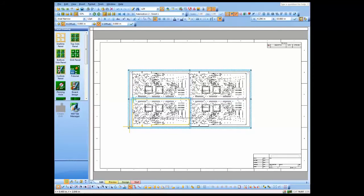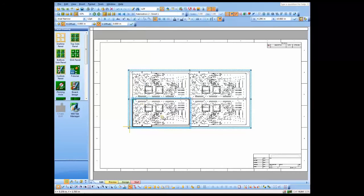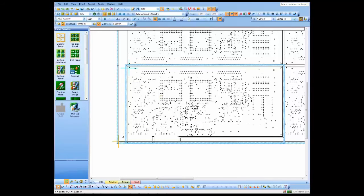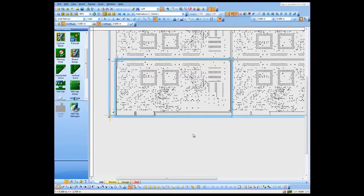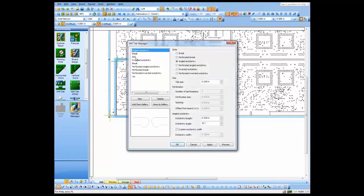Next, I'm going to come down to this lower left board and add a web route to it. Let's zoom in. To that web route, I'm going to add some mill tabs. We have a mill tab manager where you can create your own mill tabs, various styles that people use.